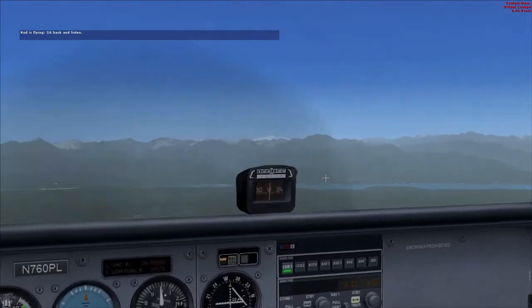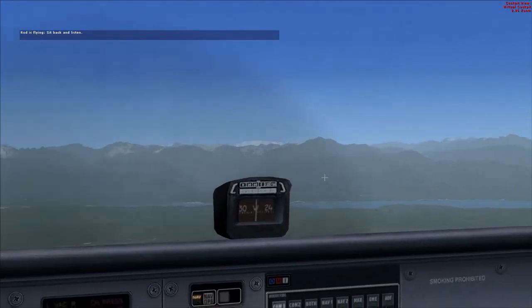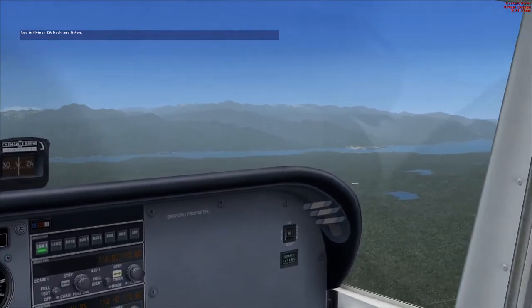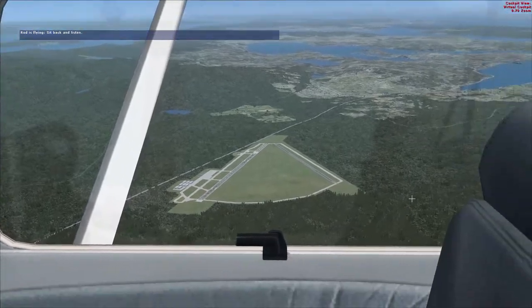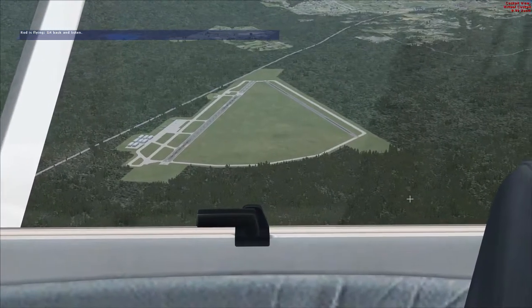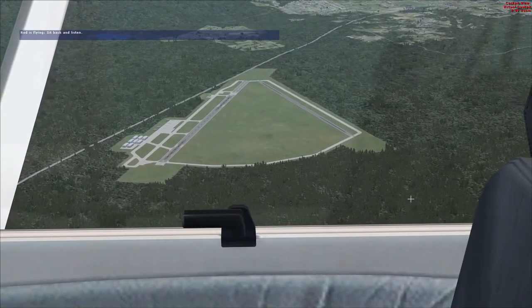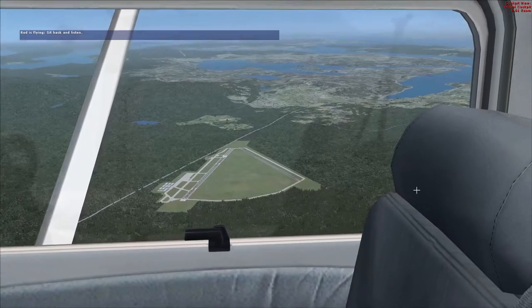I hope you did your homework before starting this flight. Once again, we're in the Cessna 172SP in this beautiful Puget Sound region of western Washington. I've got the airplane, so you just relax a bit.